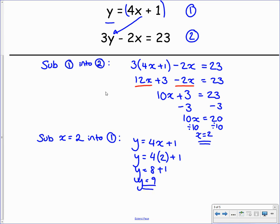To finish off our solution: x equals 2 and y equals 9. And that's how we solve simultaneous equations by substitution. Take some time to copy this into your jotter.